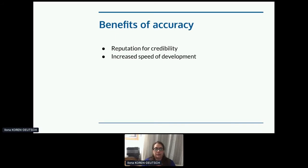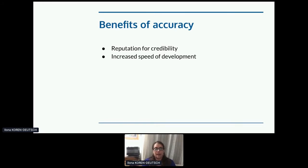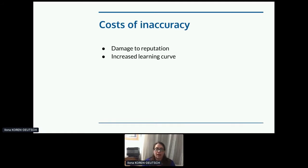The benefits of accuracy are pretty obvious: you get a reputation for credibility and your users can develop faster. The costs are likewise obvious — damage to your reputation that can be hard to repair if it's very bad, and an increased learning curve that might make developers give up on your product and move to somebody else's.